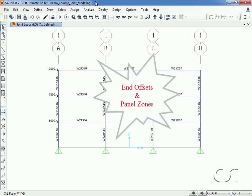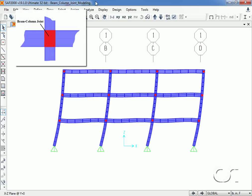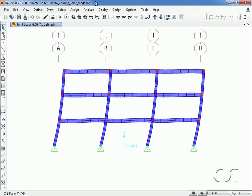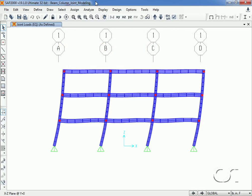This tutorial will show how the end length offset and panel zone options in SAP2000 can be used to model the flexibility that occurs at beam-column joints. The flexibility at the joint where a beam connects to a column can significantly impact the overall behavior of a frame structure, so correctly modeling it is important. We will show both options for a simple steel frame and use lateral displacements to compare behavior, although other quantities such as member forces and modes would also be affected.